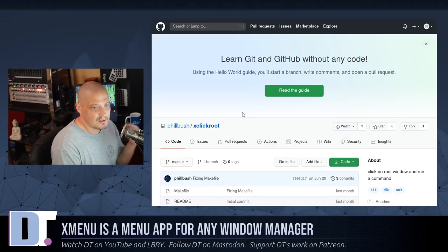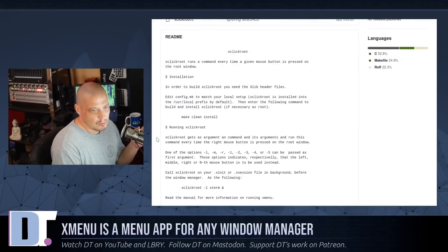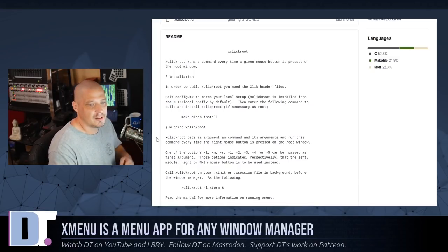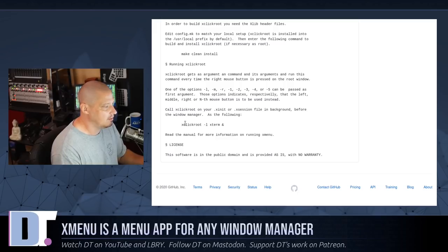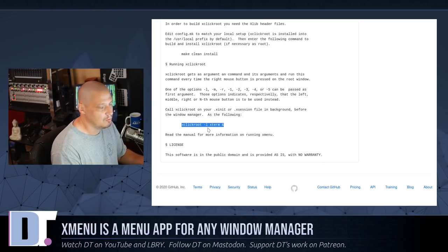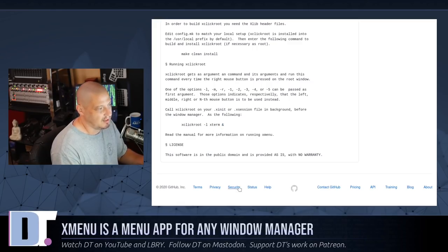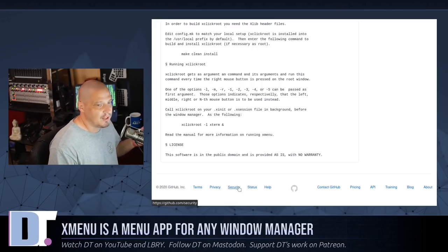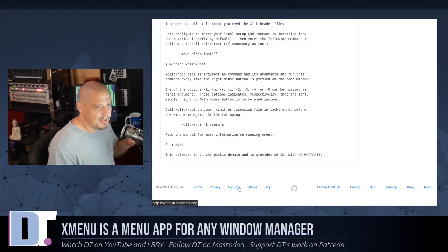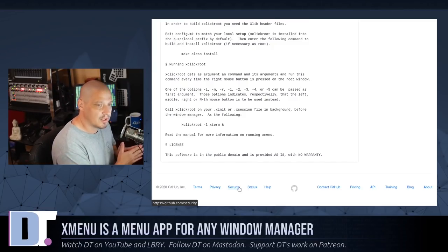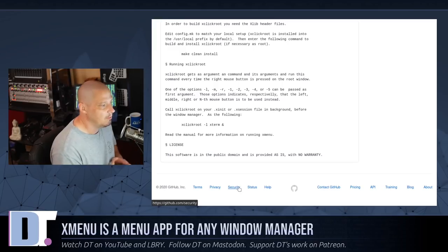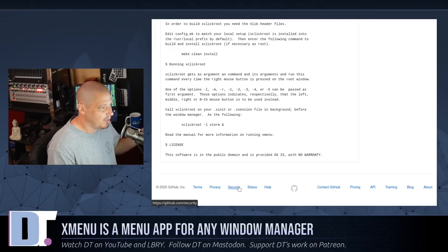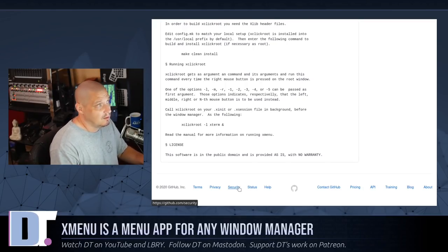The way X click root is supposed to work is it sets the ability for when you click on the root window, which is, you know, your monitor, the empty desktop. When you click on it, it should run some command. And an example is this here. X click root -L for left click should run X term and then ampersand behind it to make it a background process. You should add that to either your X init RC or your X session file, depending on how you start X. If you do a start X, you should put it in your X init. If you do a login manager like I do, you should put it in X session. I tried it in both. I tried it in dot profile. I never could get X click root to actually do anything.